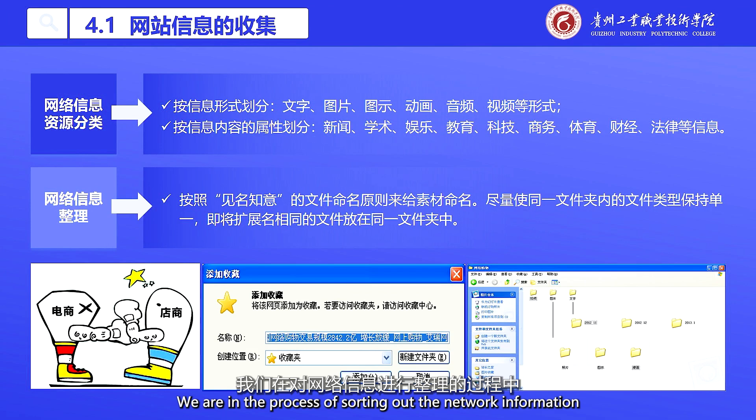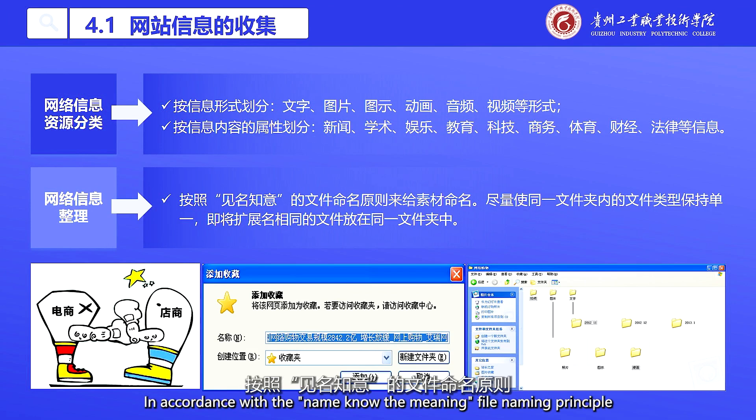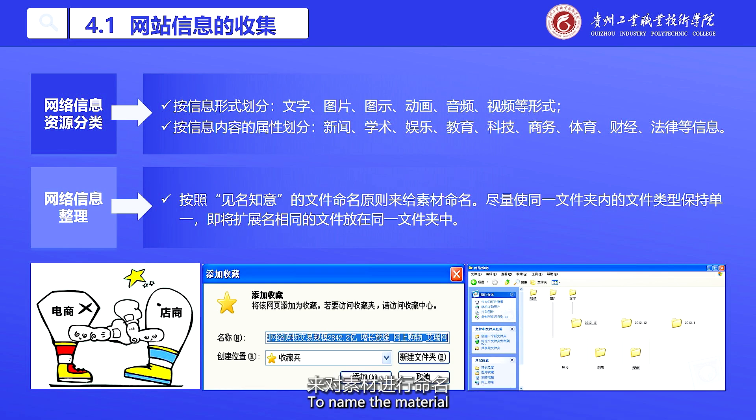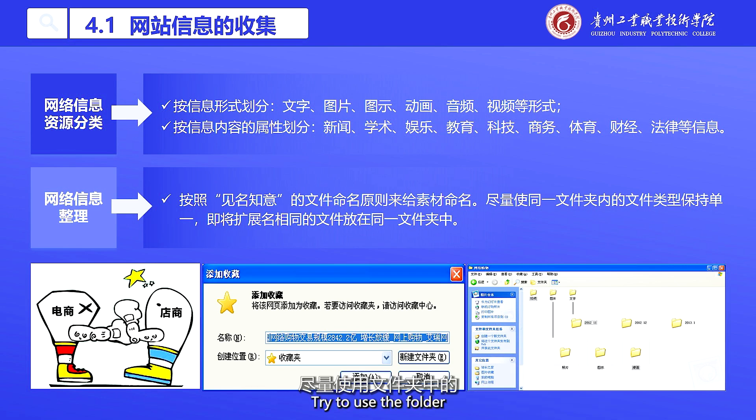When sorting out network information, we should follow the principle of naming files so that the name reflects the meaning. Try to use folders to keep the file type consistent within each folder.